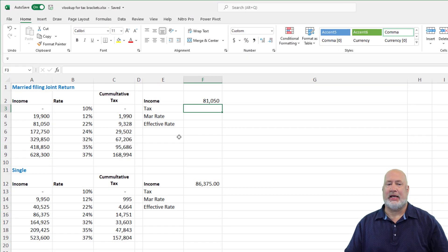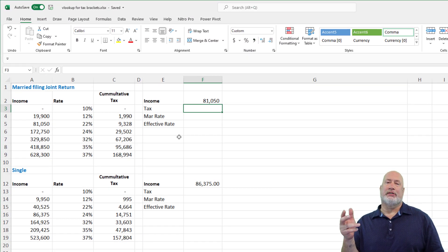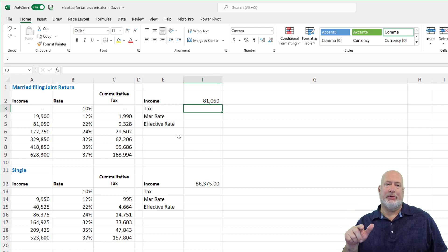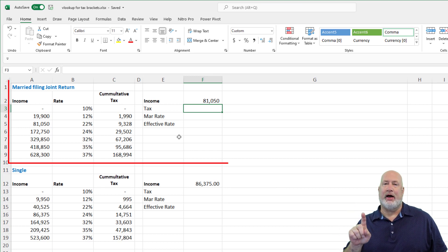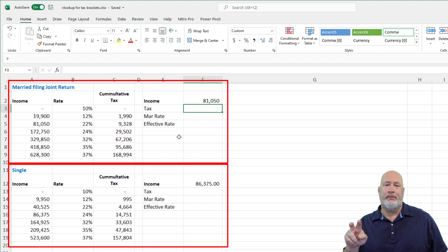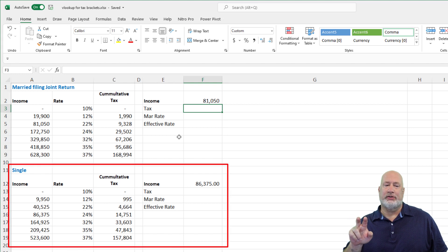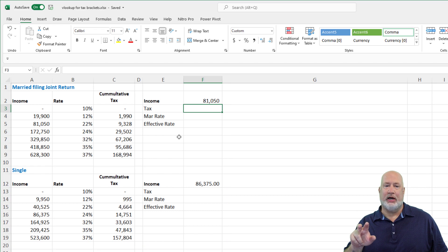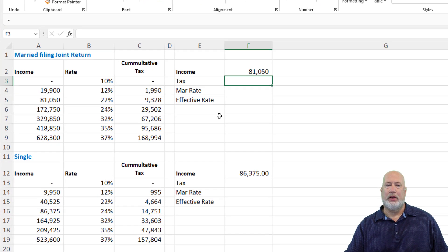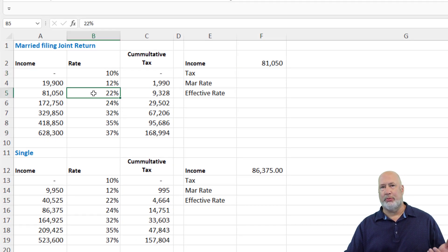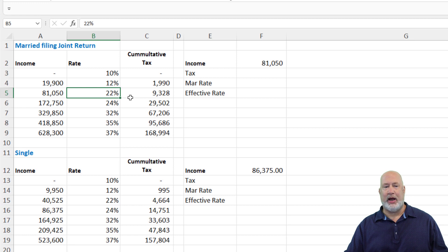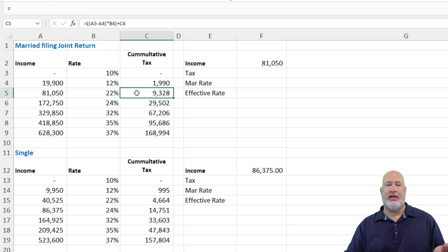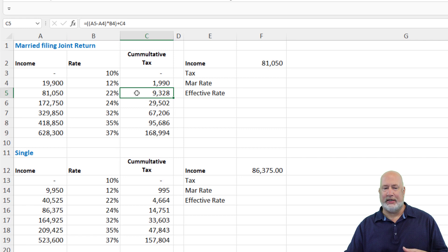The United States has a progressive tax system. I'm going to keep this simple. I'm just doing this for married filing jointly, right below it though is single. So for $81,050 of taxable income, which is cell F2, that puts you in a 22% tax bracket. So your tax liability is $9,328.